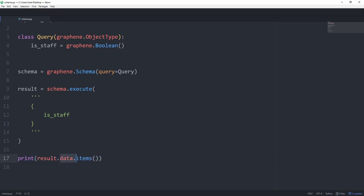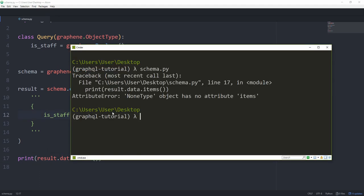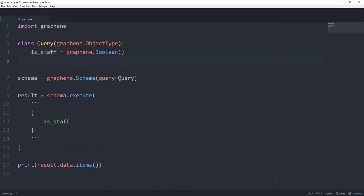Data is an attribute we can call on the result. And now we can run schema.py. Okay, non-type object has no attribute items, which is an indication that there's some sort of error. In this case, it's because the query doesn't know how it should resolve our is staff field.